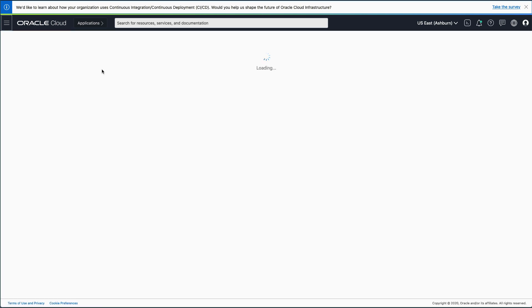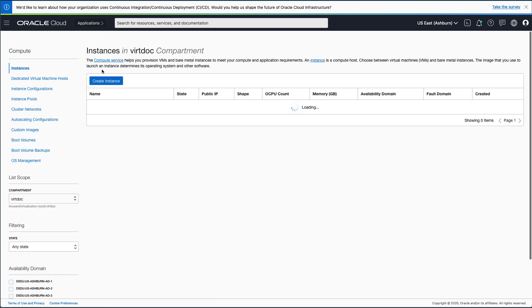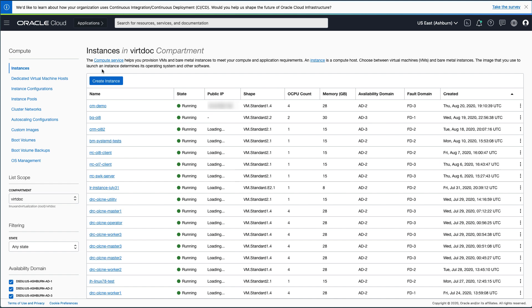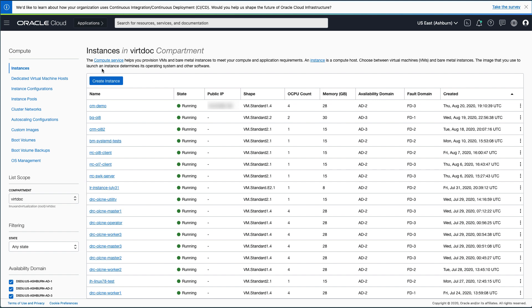On the Instances screen, ensure you are in the correct compartment. If you are not in the correct compartment, select your compartment from the list of values under the List Scope section on the left side panel. In this demo, we are using a compartment named VertDoc. The screen will refresh and show all the existing instances in the compartment. Click the Create Instance button.